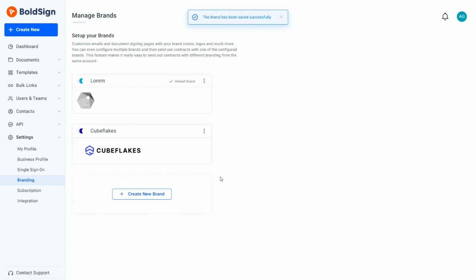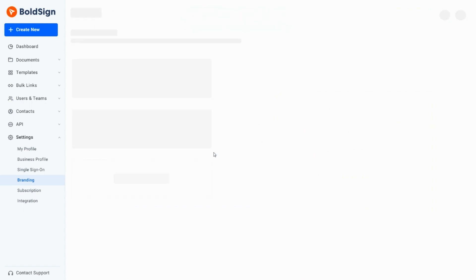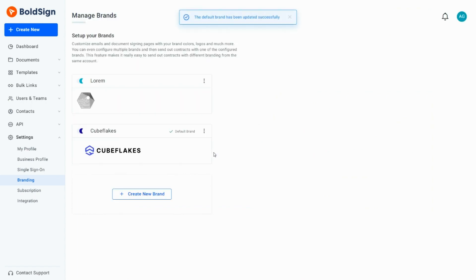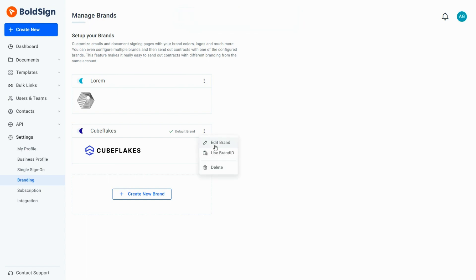Using the Context menu, I can set one of my created brands as default. However, only one brand can be set as default. I can delete or copy the brand ID in the Context menu, if needed.